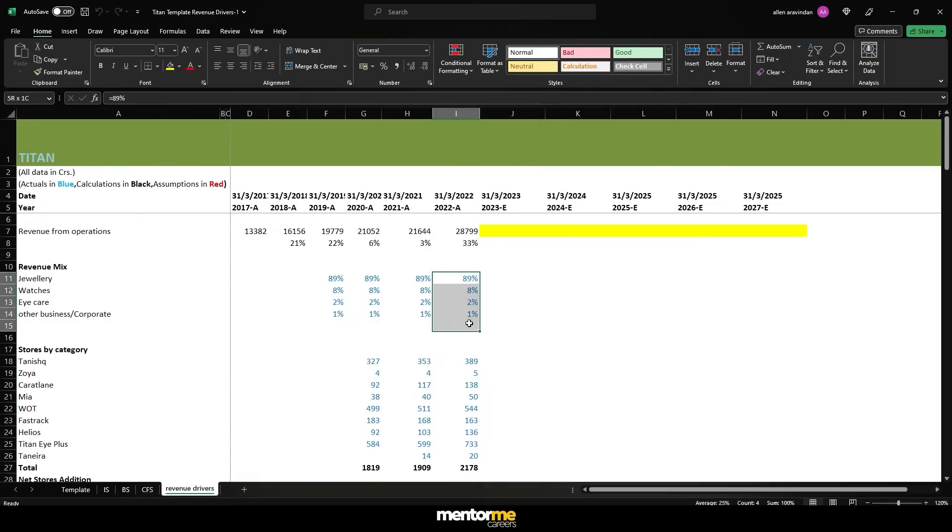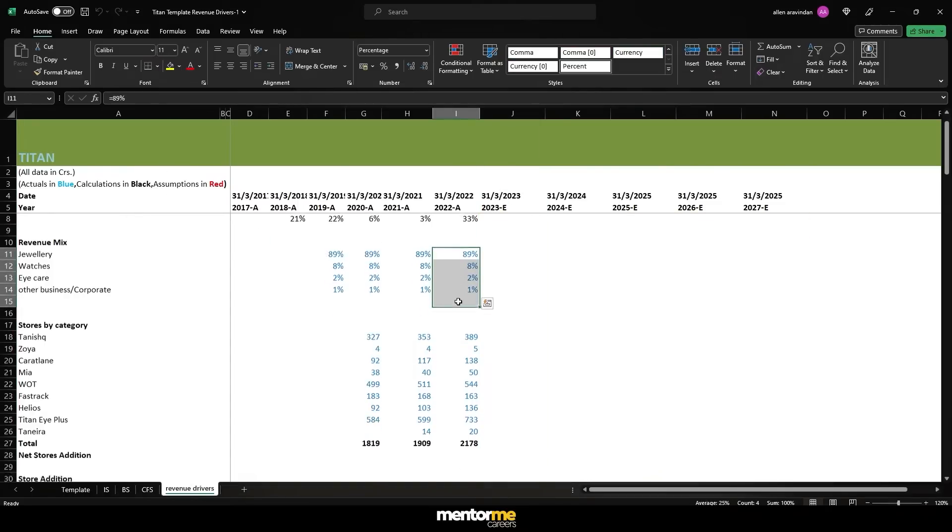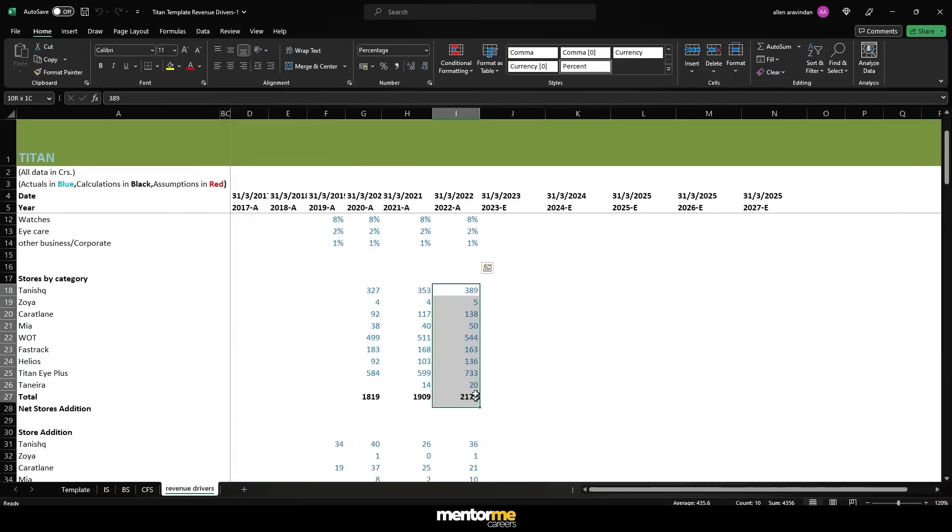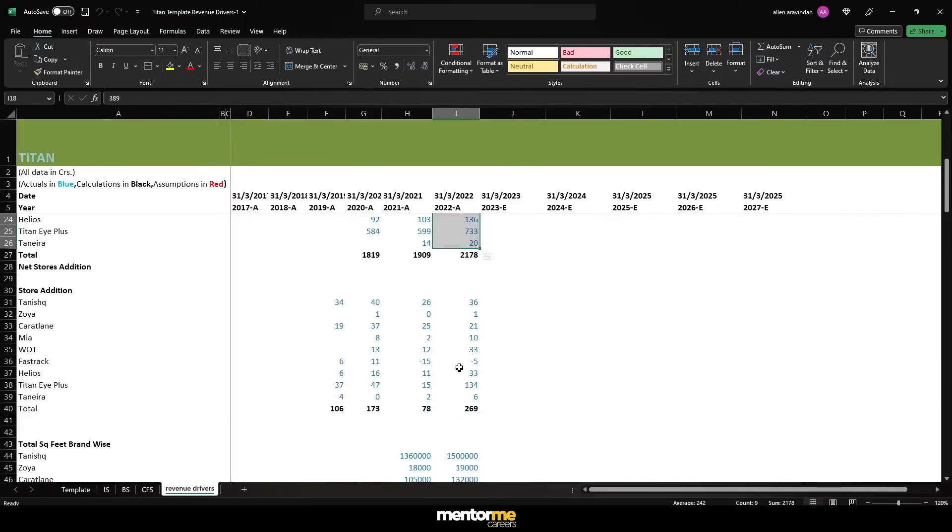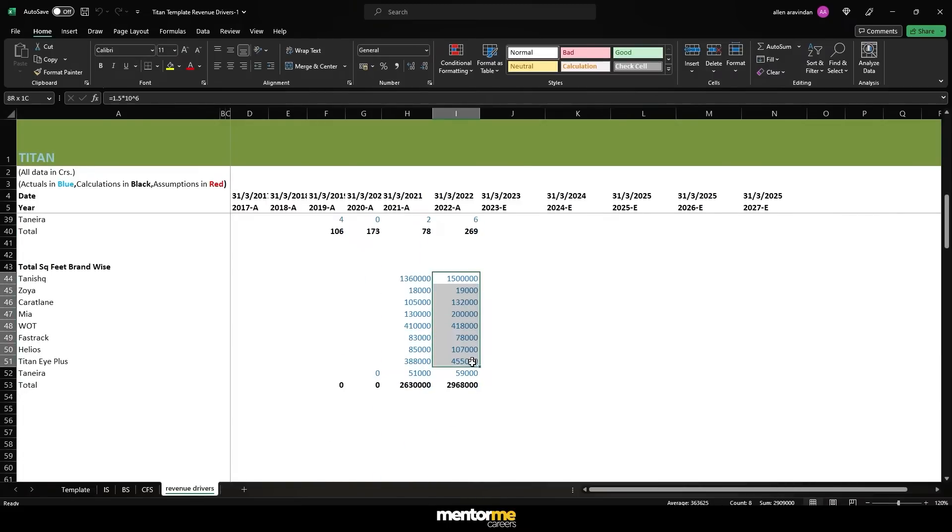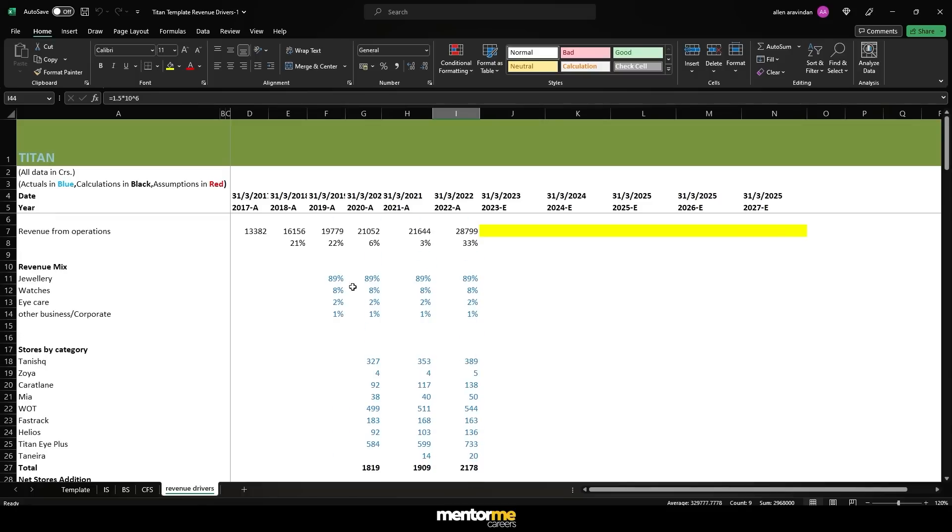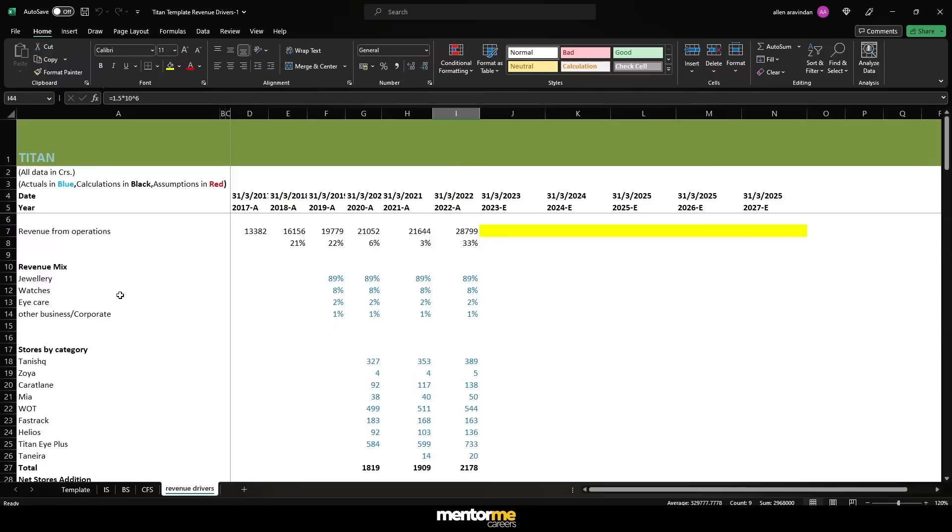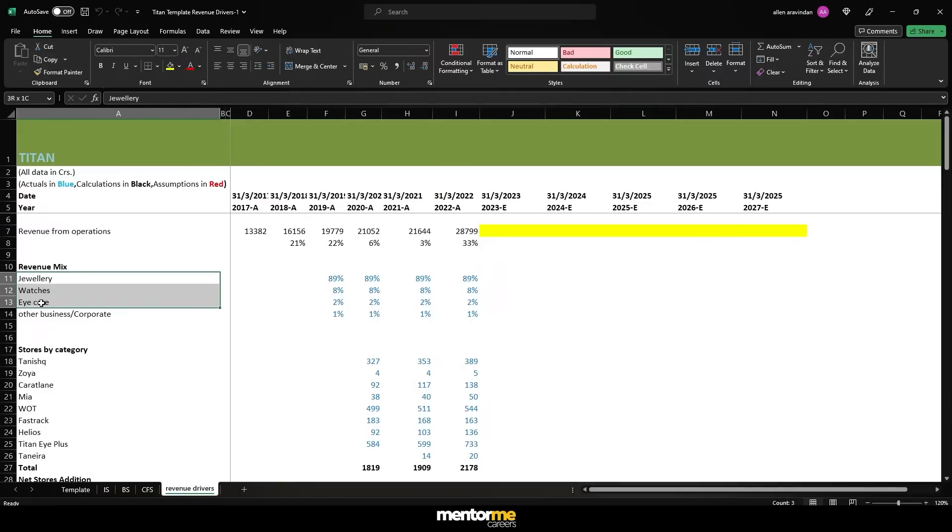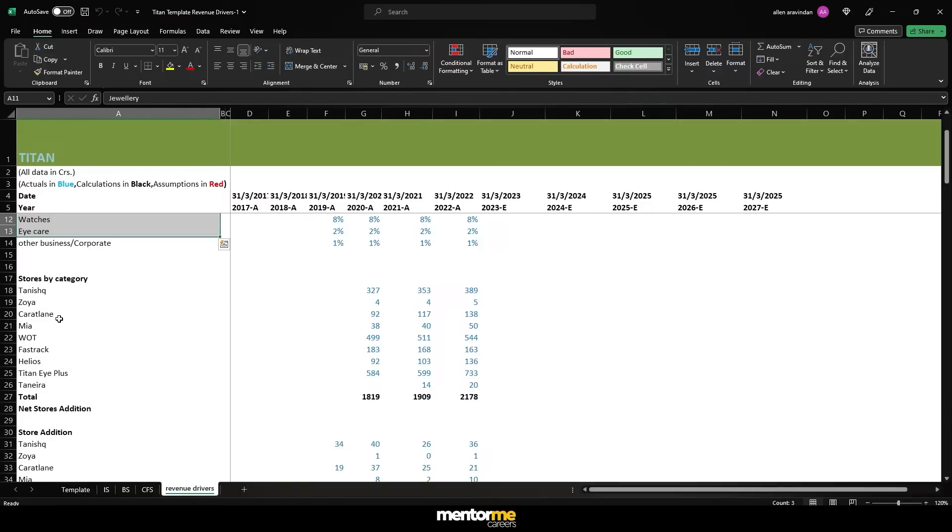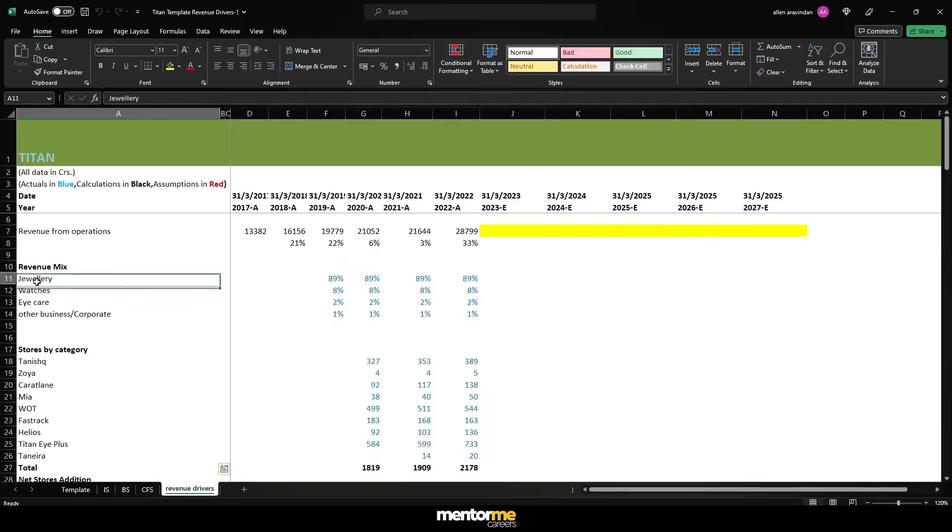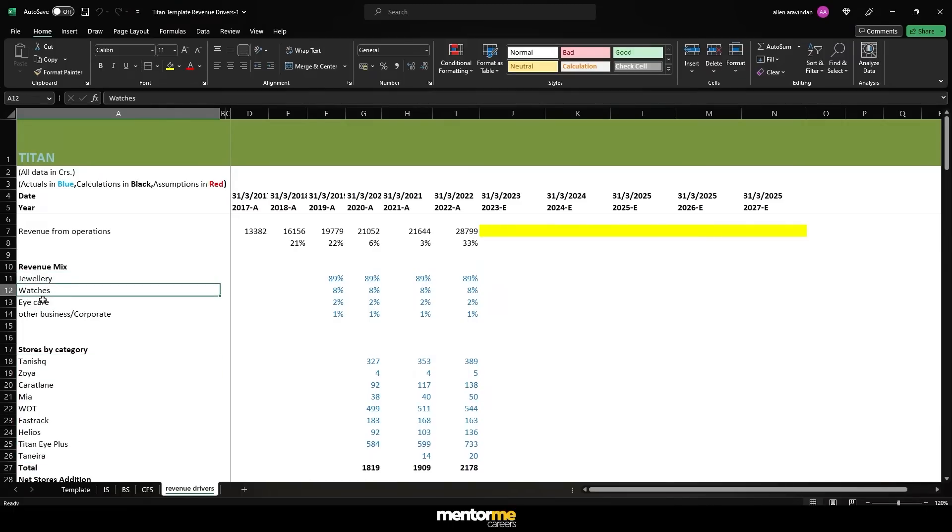So you can see here, we've already entered the revenue mix, we have entered the stores, then we have entered the total square feet, which is right now as a part of the total brands. So that's the amount of information that we actually need to get on with calculating the revenue driver historically. Remember what we are trying to do, we are trying to find out what is the price multiplied by quantity. Now in this case, we all know in the practice case that the price is revenue per square feet. But remember, the revenue is only given in segmental basis, not brand wise. So that means our revenue per square feet is going to be for jewelry separately, for watches and for eye care.